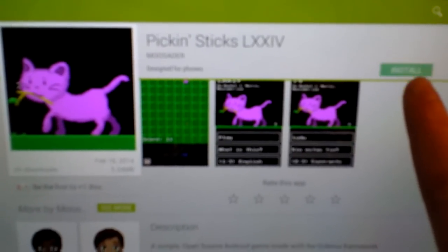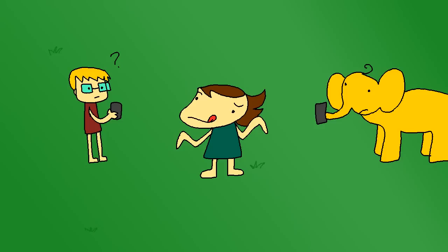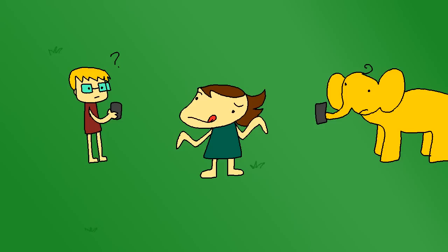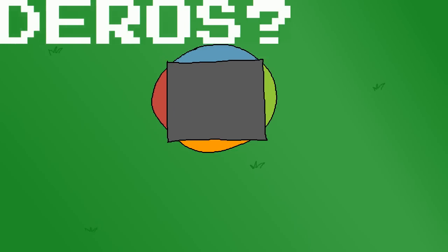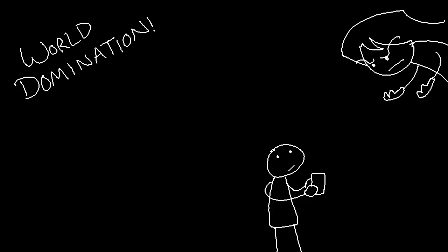I'm aware that it asks for your GPS coordinates, and I haven't figured out why yet. Everyone is thoroughly creeped out by the possibility of Pick'n Sticks being an app created to spy on you. I think it's because I originally had accelerometer controls but then removed them, so I must have missed something, or maybe it's something I have to manually disable — something else I need to research more about Gideros. Anyway, download the game so I can find out where you live.